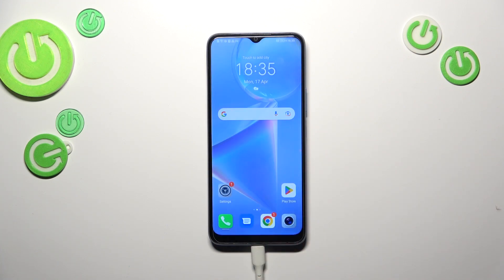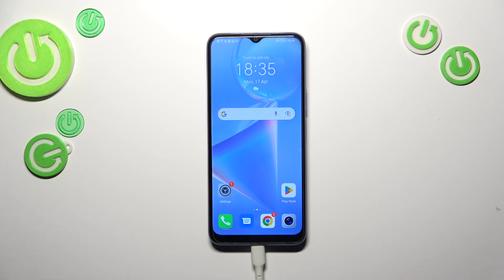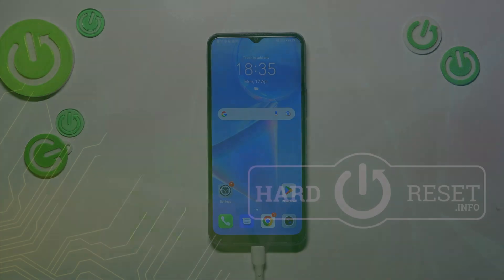All right, so basically that's all. This is how to check the total screen time on your Honor X6. Thank you so much for watching. I hope this video was helpful, and if it was, please hit the subscribe button and leave a thumbs up.